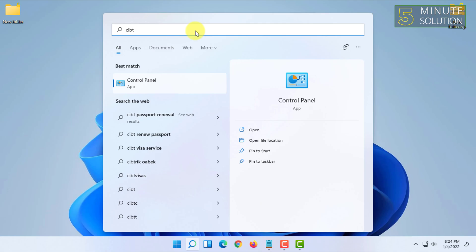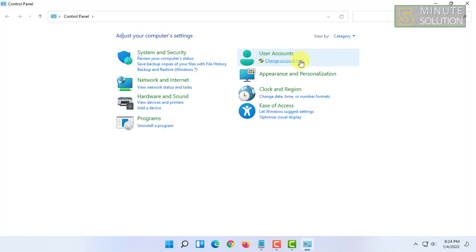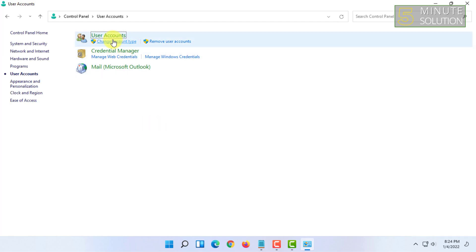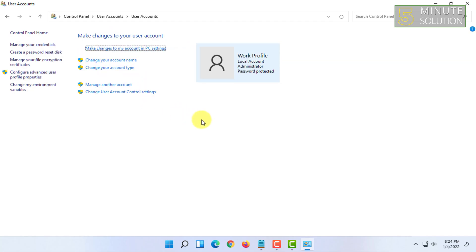In here you will get User Accounts. You can simply click on Change Account Type, or you can click on User Accounts. Then you have to click on User Accounts again.